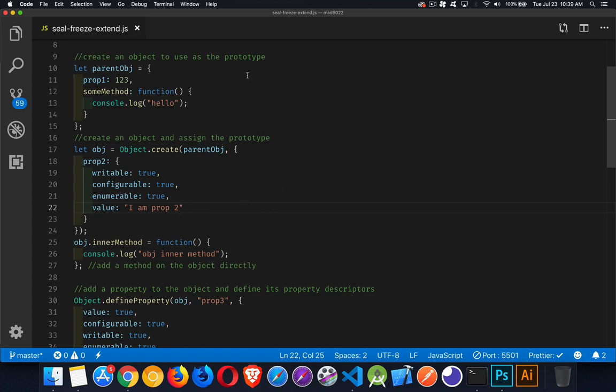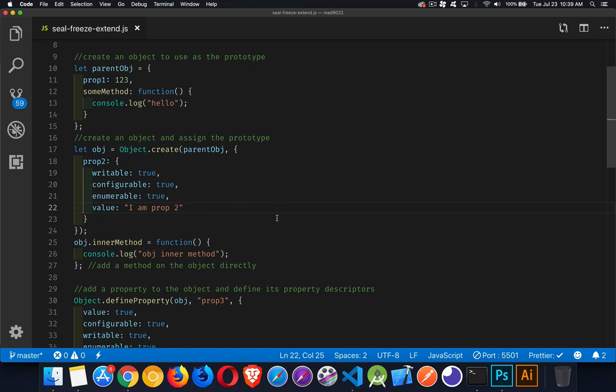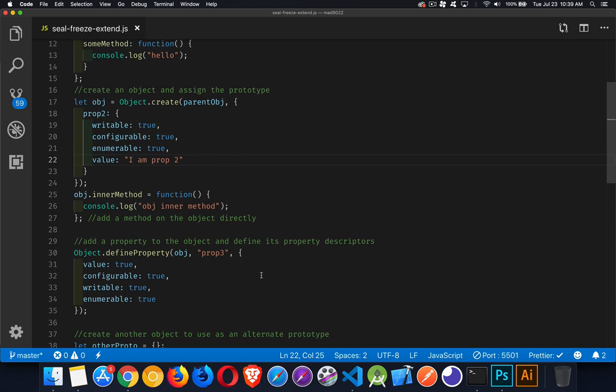The alternative way of adding a property, you can use define property to add something else directly onto obj. So obj now has prop2, prop3, and a method innerMethod, and those are all directly on this object that we created here, obj.